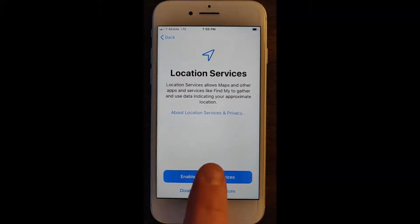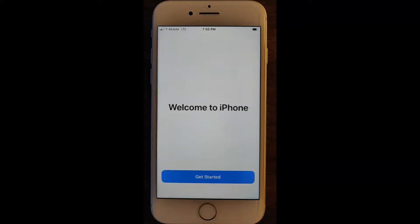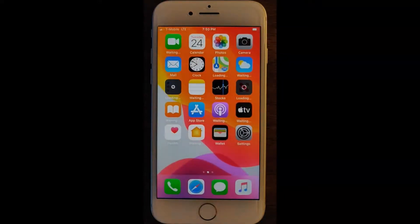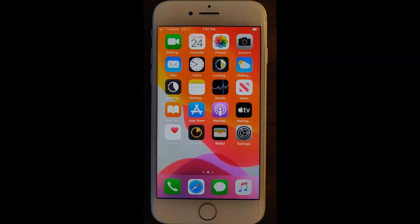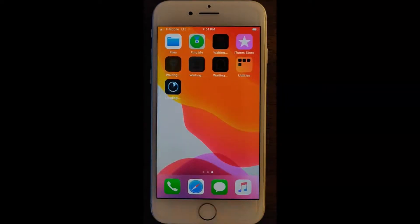You'll go ahead and finish up the Apple settings for your device, and you will begin to see different applications loading automatically.